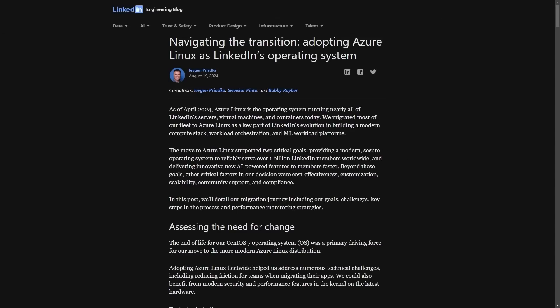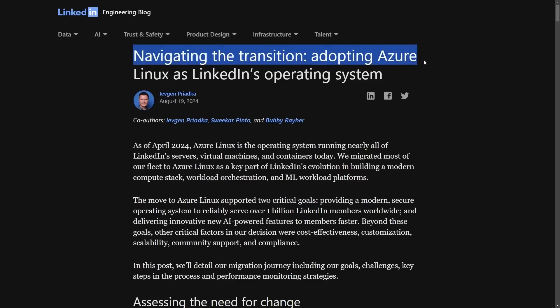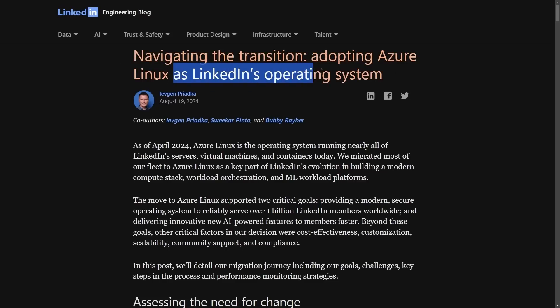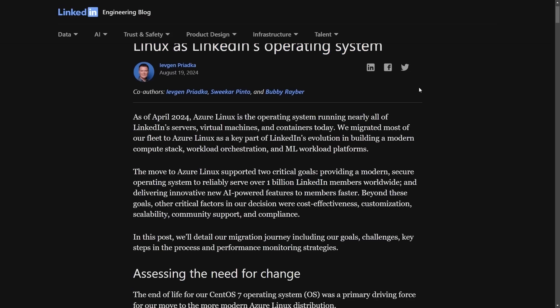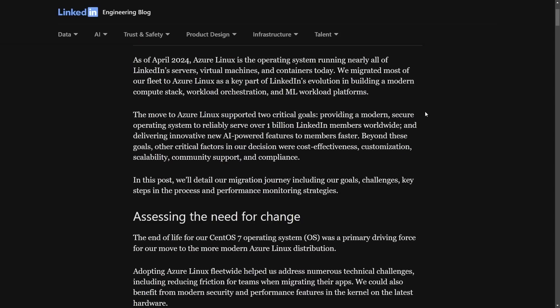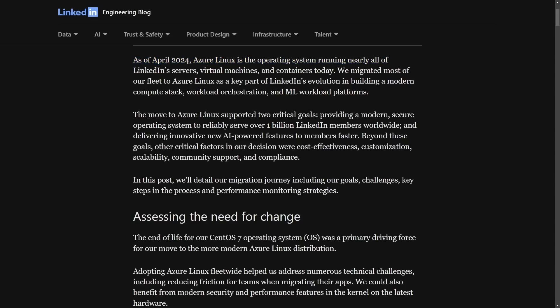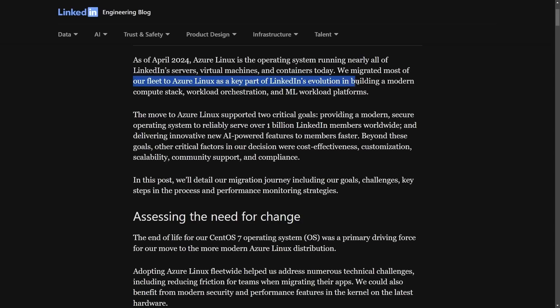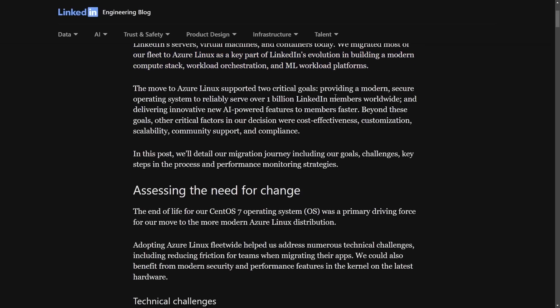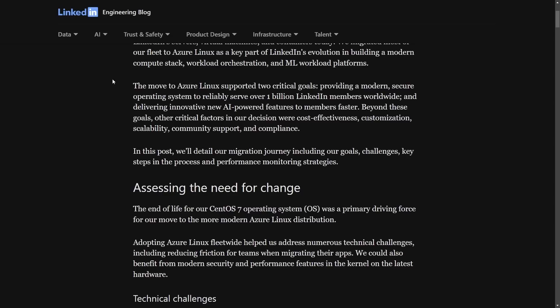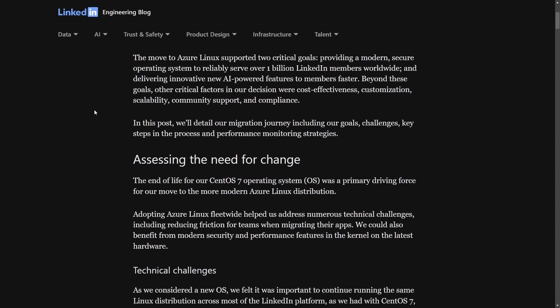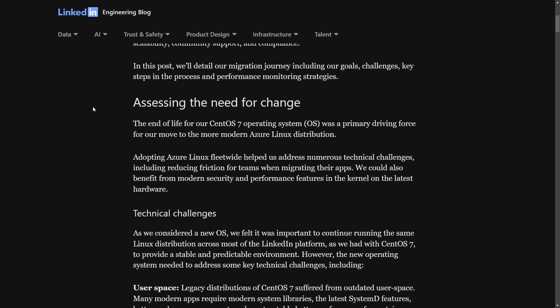We're moving on to something else coming out of Microsoft. LinkedIn, a subsidiary of Microsoft, has made an announcement. They are adopting Azure Linux as LinkedIn's operating system. A few months ago, we got the announcement that Azure Linux was coming to town, and it looks like some of the Microsoft infrastructure, at least on the LinkedIn side of things, is going over to Azure Linux. As of April 2024, Azure Linux is the operating system running nearly all LinkedIn servers, virtual machines, and containers today. We've migrated most of our fleet to Azure Linux as a key part of LinkedIn's evolution in building a modern compute stack workload, orchestration, and ML workload platforms. So what was the need for this change?